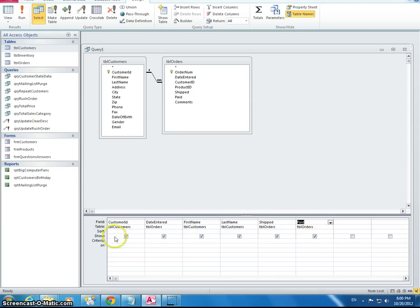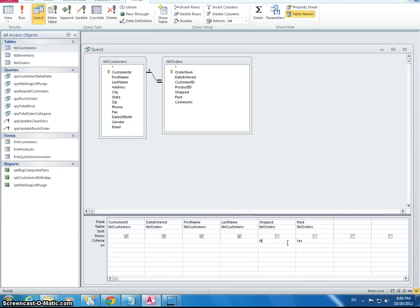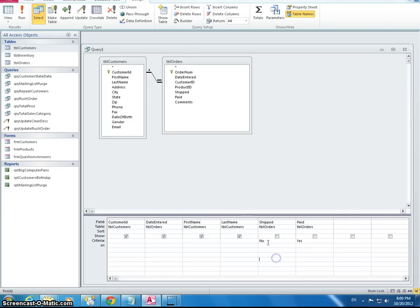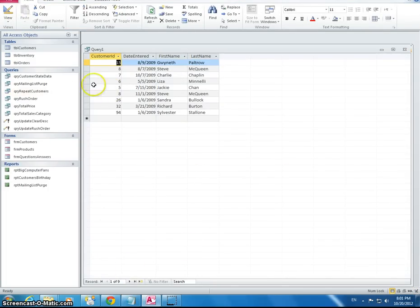So it says show here, so I'm going to unclick this. And then what's our criteria? Well, we want to know if the customer has paid, so it would be yes. And shipped would be no. And so then we would run this. And this is the information that should be returned.